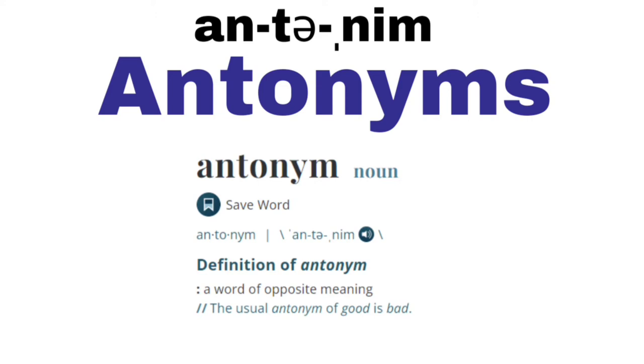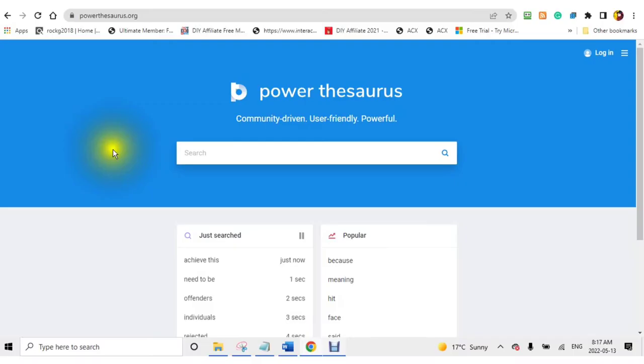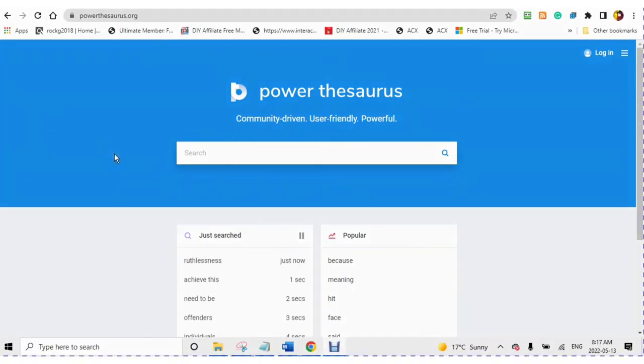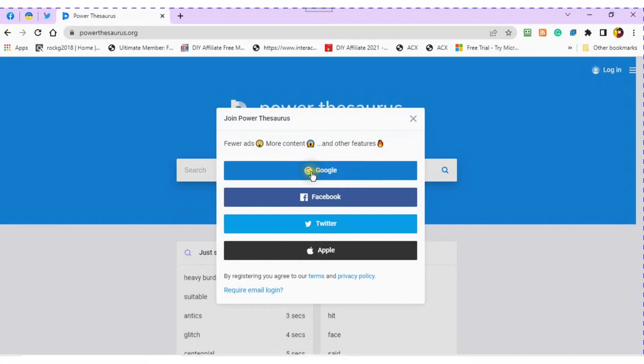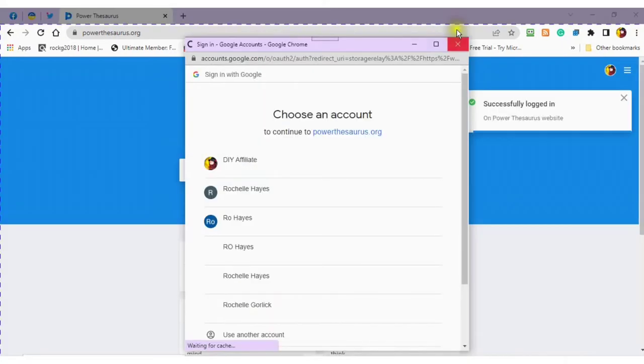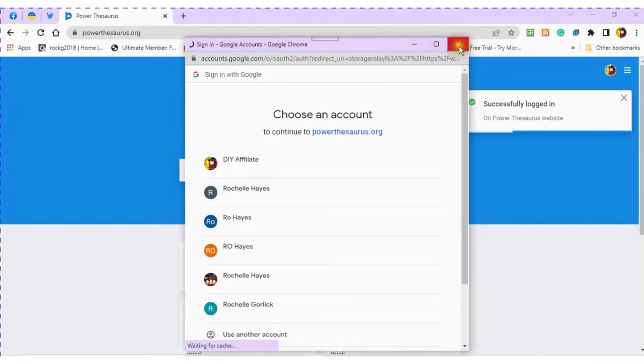Find the link in the description. Click into the link. Sign up with either Google, Facebook, Twitter, or Apple. Once you have signed up, then log in.